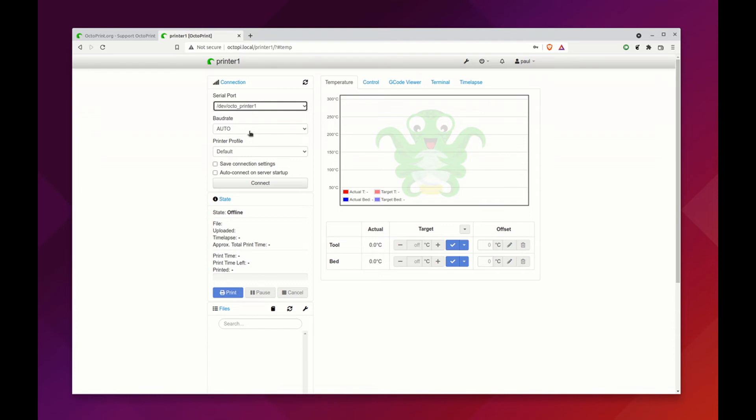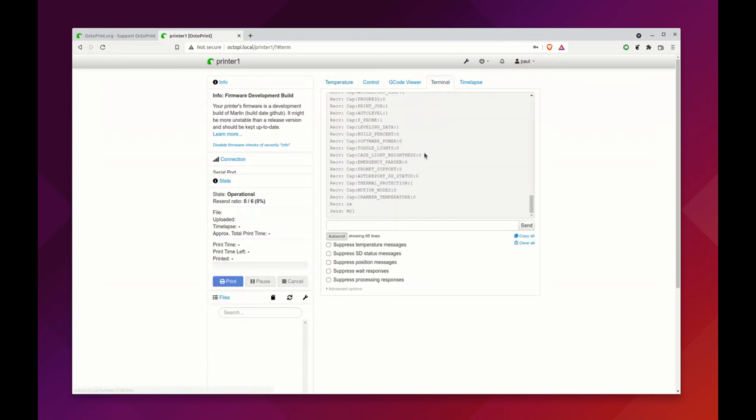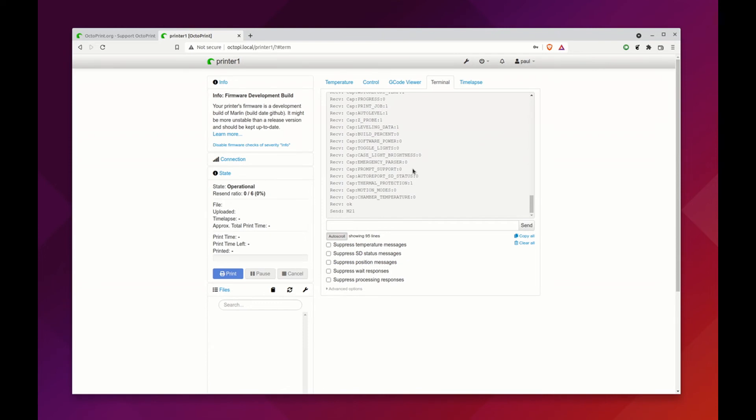Octoprinter 1 is always going to be the same printer, and because it was detected by the serial number, it doesn't matter where we plug it in. We can set our baud rate, save connection settings, connect. If we go and look at the terminal here, we have a printer.